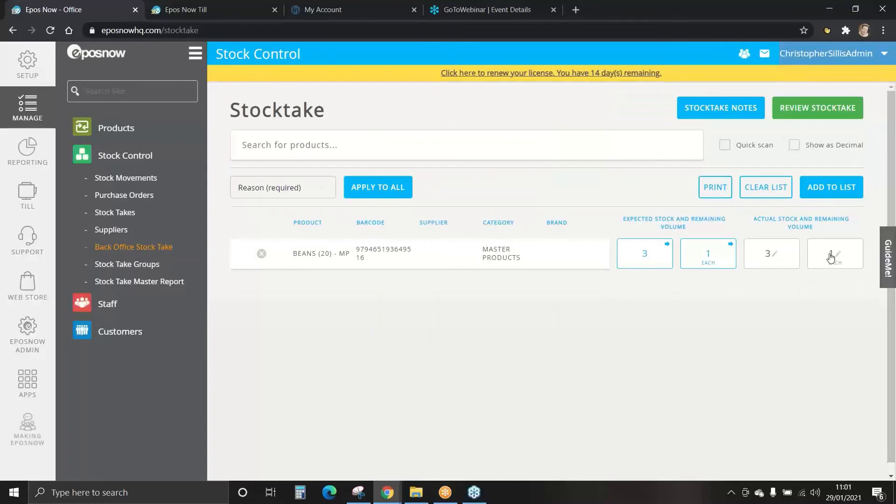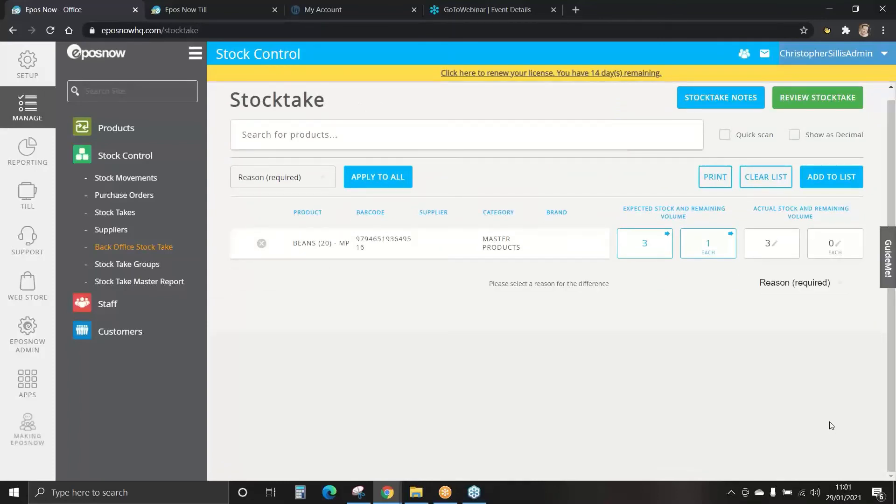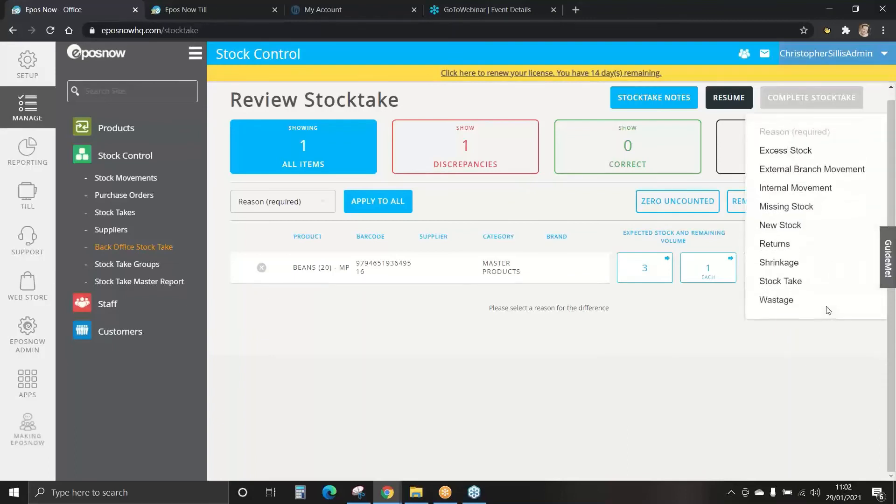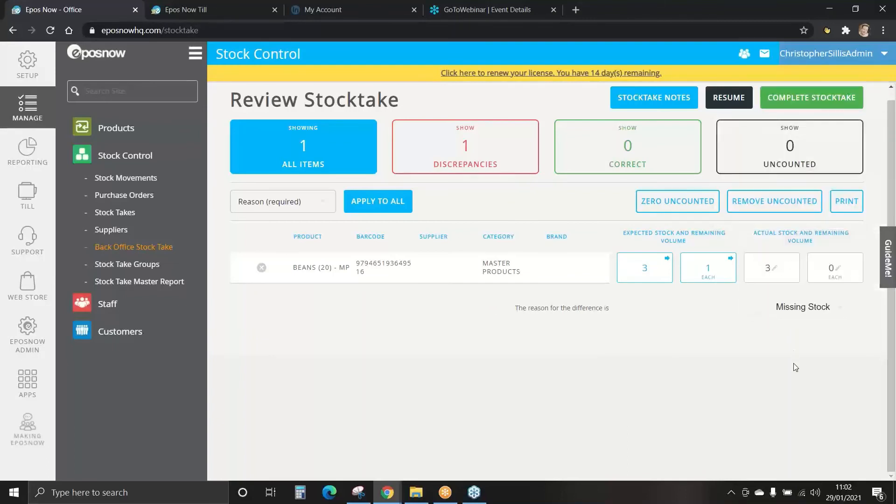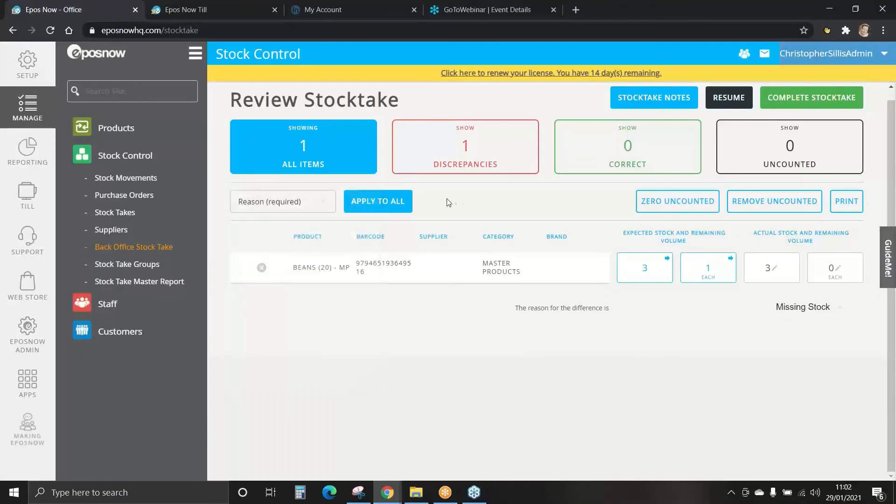We'll resume the stock take and we'll assume there is a missing can. We'll review the stock take again and now this will show one discrepancy, this may be correct. We need to set the reason for the discrepancy. We can set the reason on individual items or we can select the reason to apply to all. If you have lots of items with lots of missing discrepancies it will be easier to apply these to all.